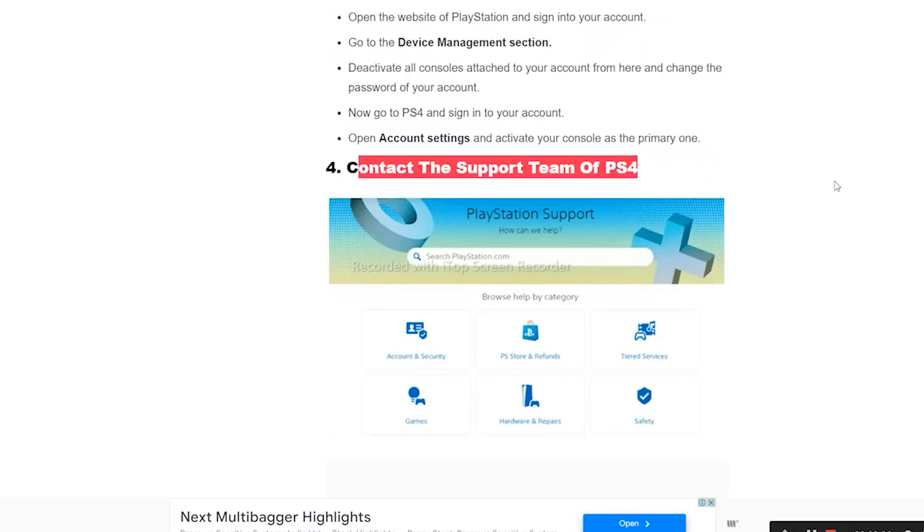They're going to help you out. These are the possible workarounds when you're having this issue. We hope this video is helpful. If you have any doubts, ask in the comments and we'll get back to you. See you soon in the next video, peace out, bye bye.